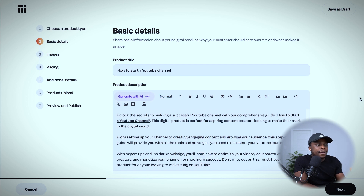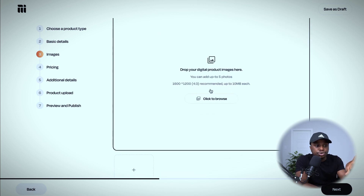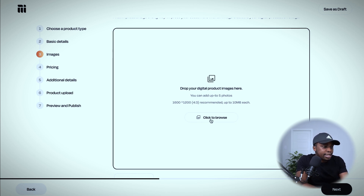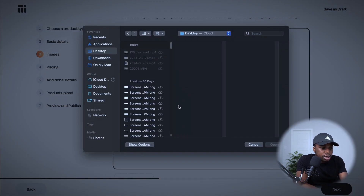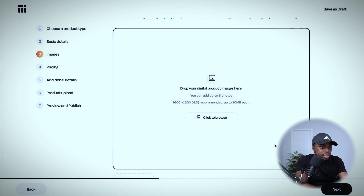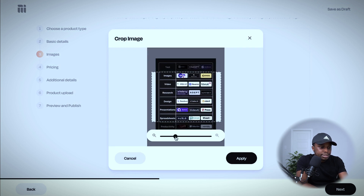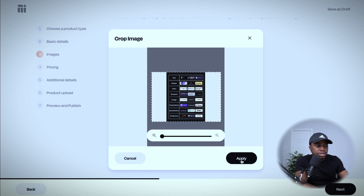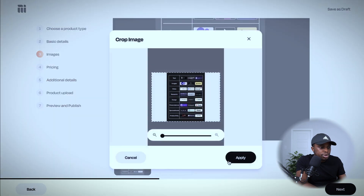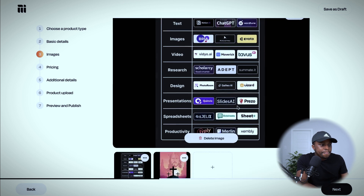Clicking next takes you to the image section, where you upload the image that will represent your product. You can select an image from your computer, then easily crop it so it fits well when people load the page. Click apply and you're done. You can also add more images — I'll add a second one, crop it, and click apply. Now I have two images for my data product. Click next to continue.